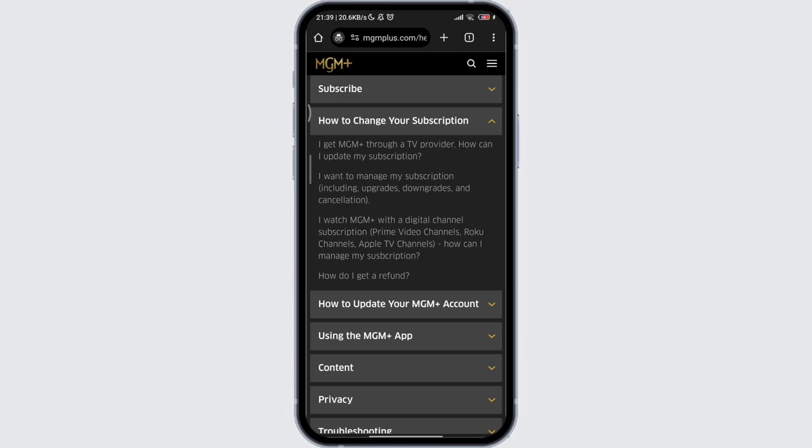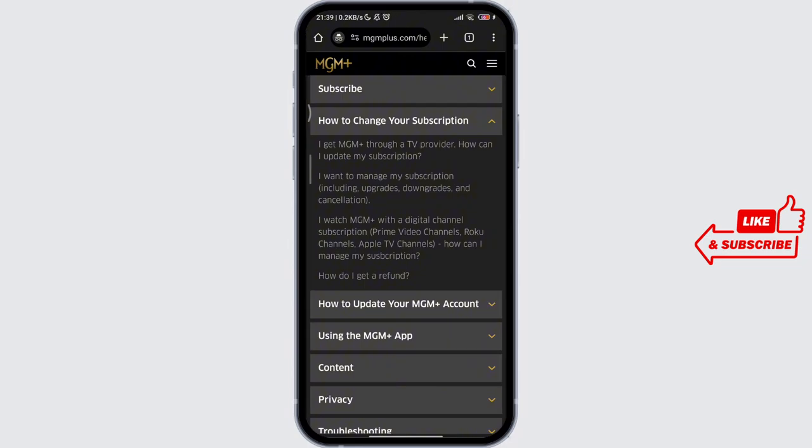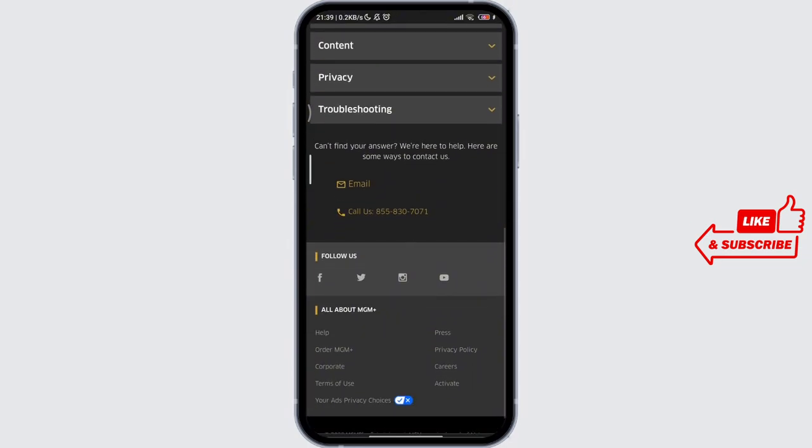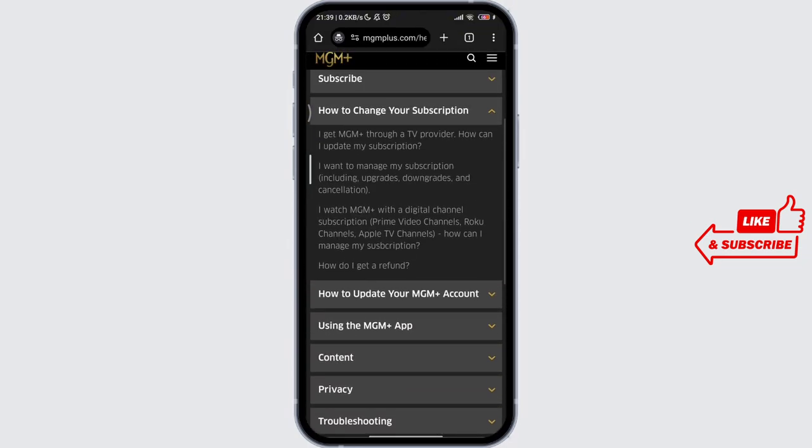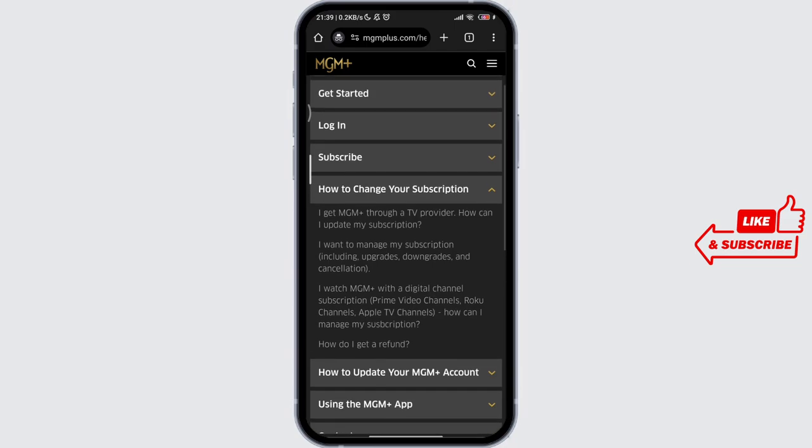For Android, open the Settings app, tap on Google, manage your Google account, and tap on Manage Purchases, Manage Subscriptions, or Manage Reservations. Select your MGM Plus subscription and then choose your desired subscription type or cancellation.